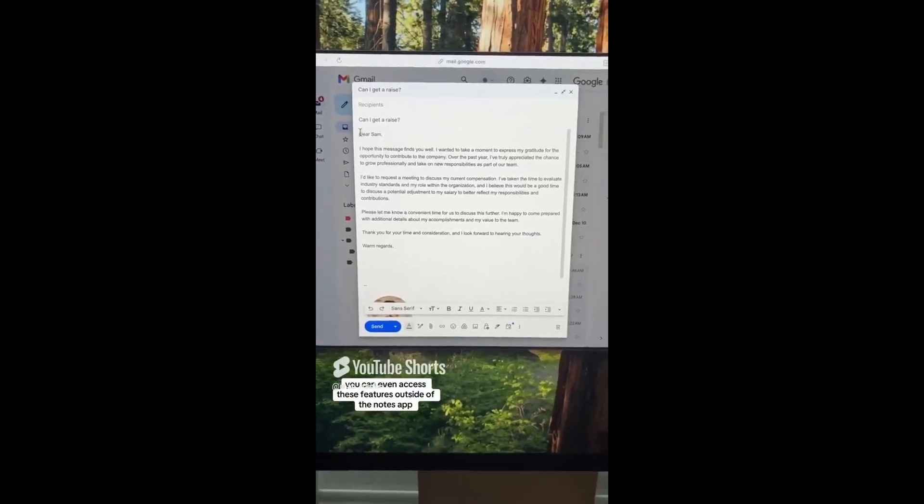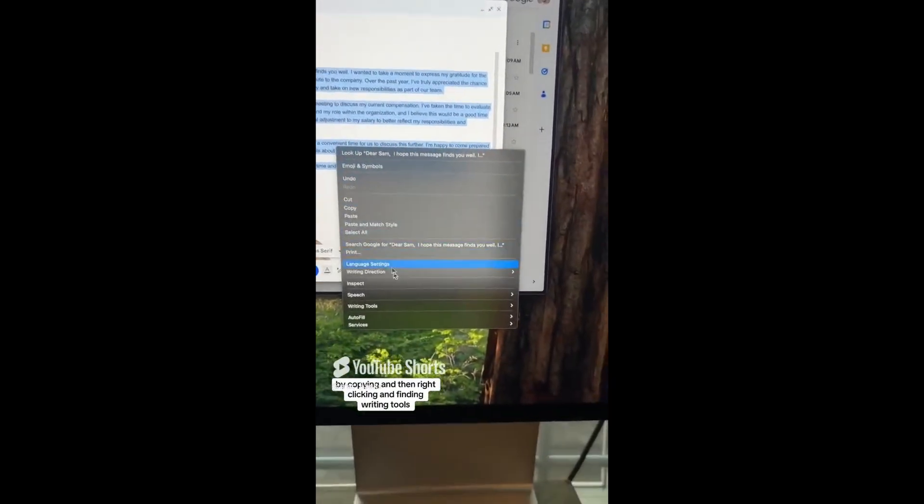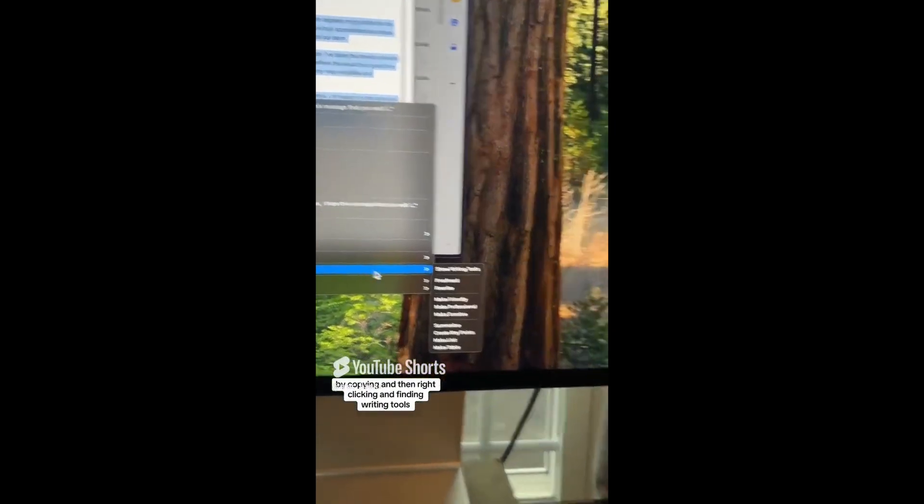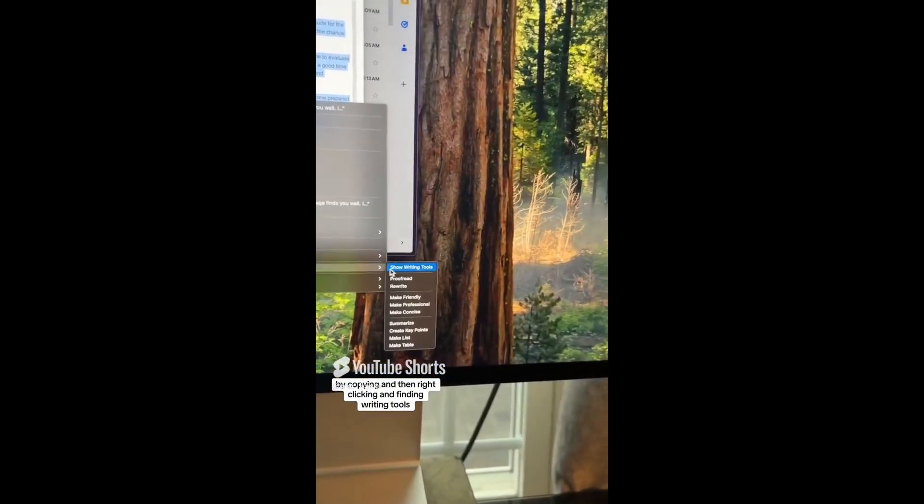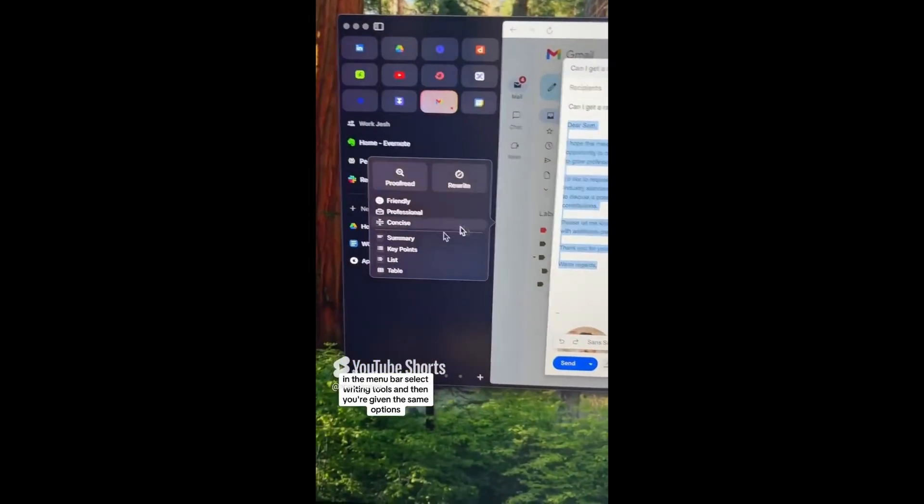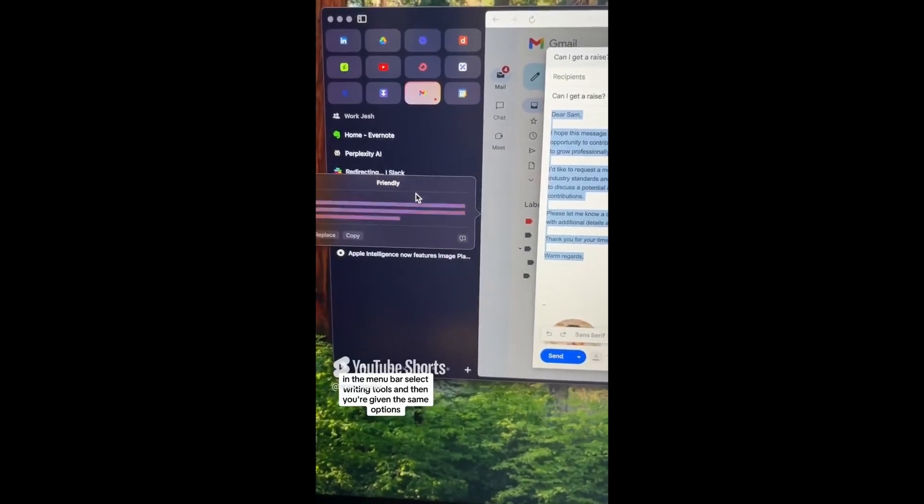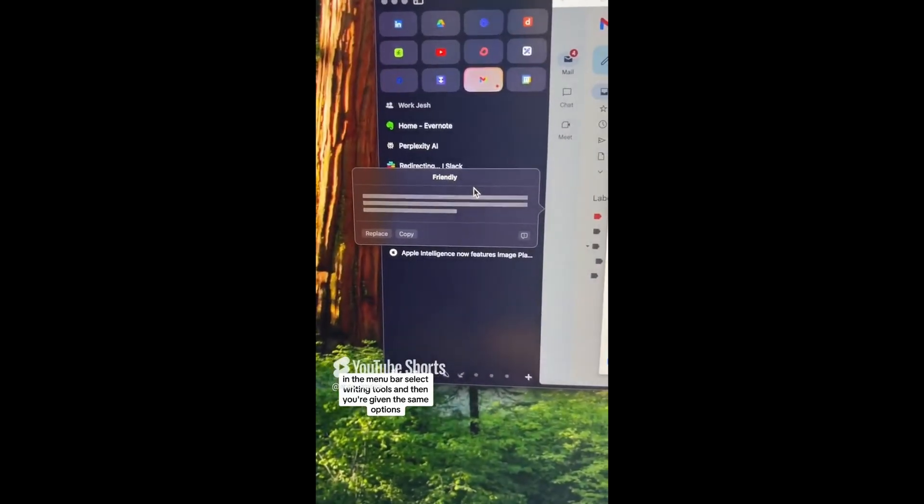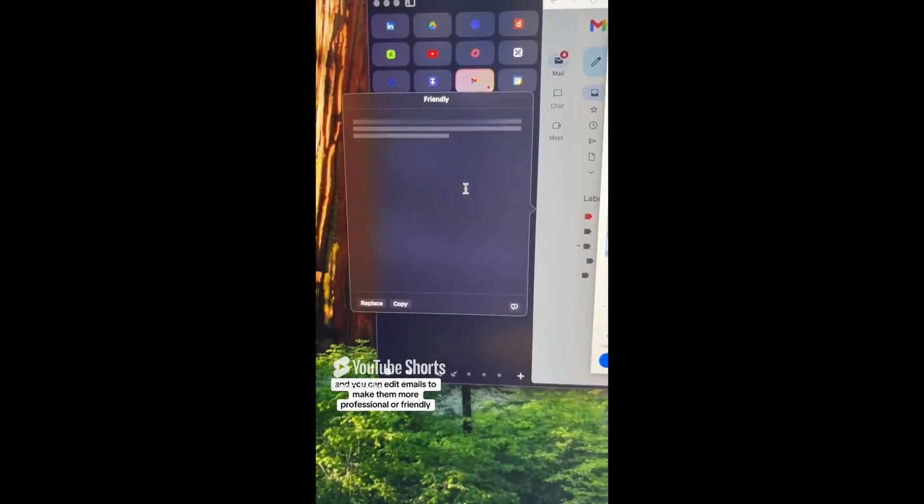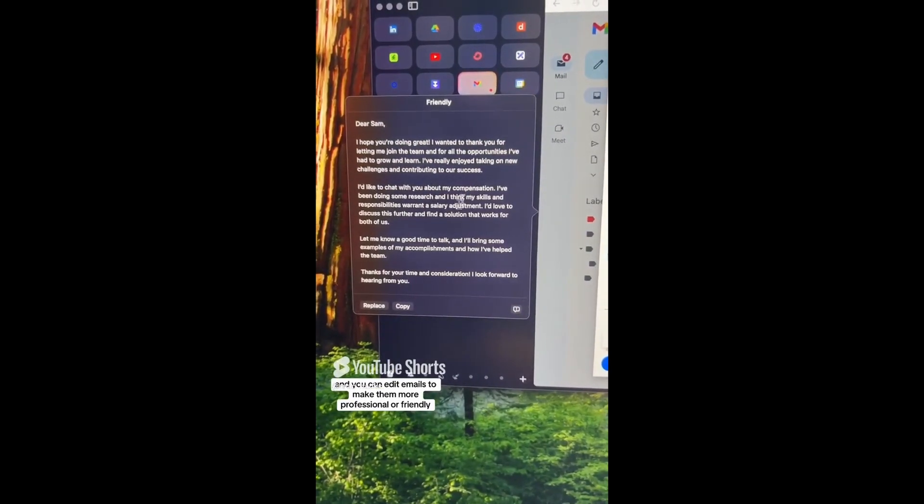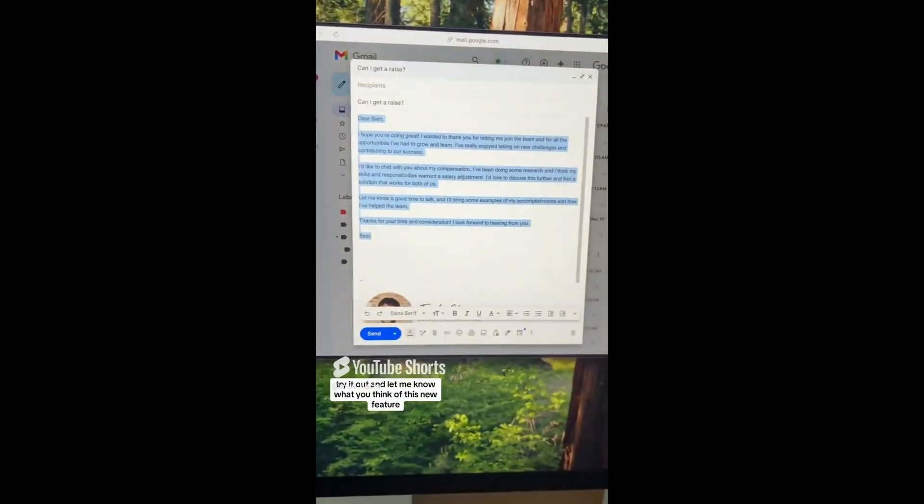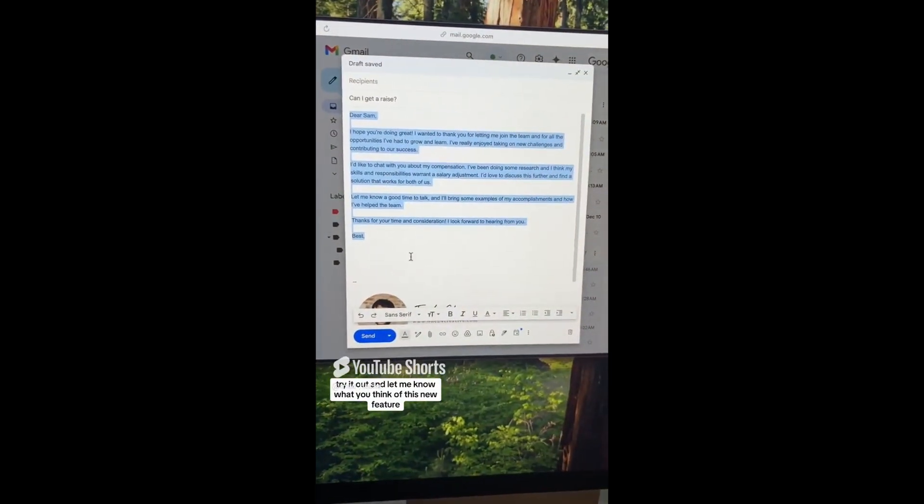You can even access these features outside of the notes app by copying and then right clicking and finding writing tools in the menu bar. Select writing tools and then you're given the same options and you can edit emails to make them more professional or friendly. Try it out and let me know what you think of this new feature.